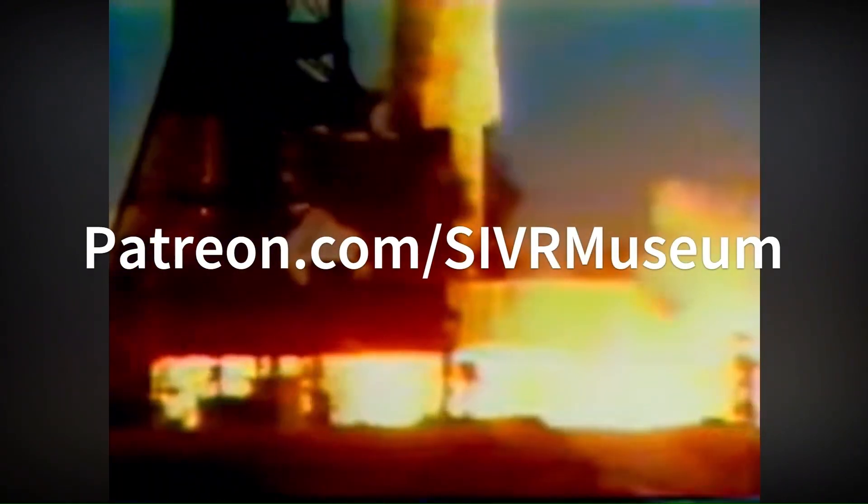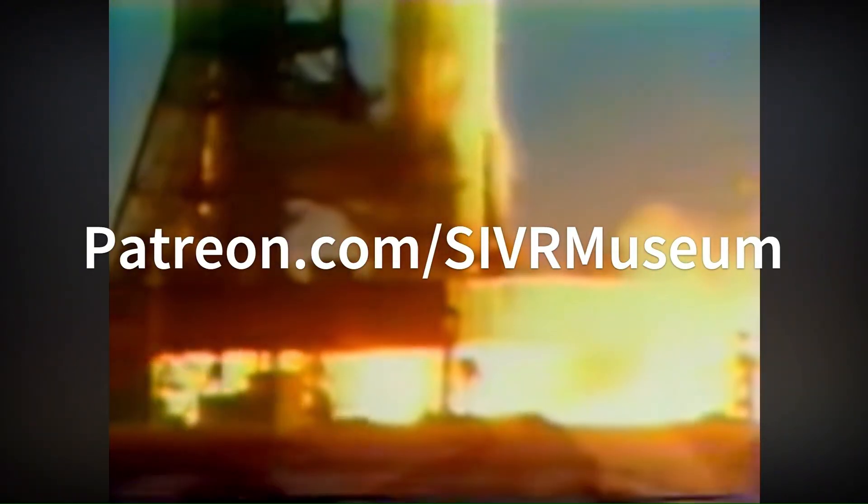This program is brought to you by a great group of Patreon subscribers. Go to our Patreon page to read more.